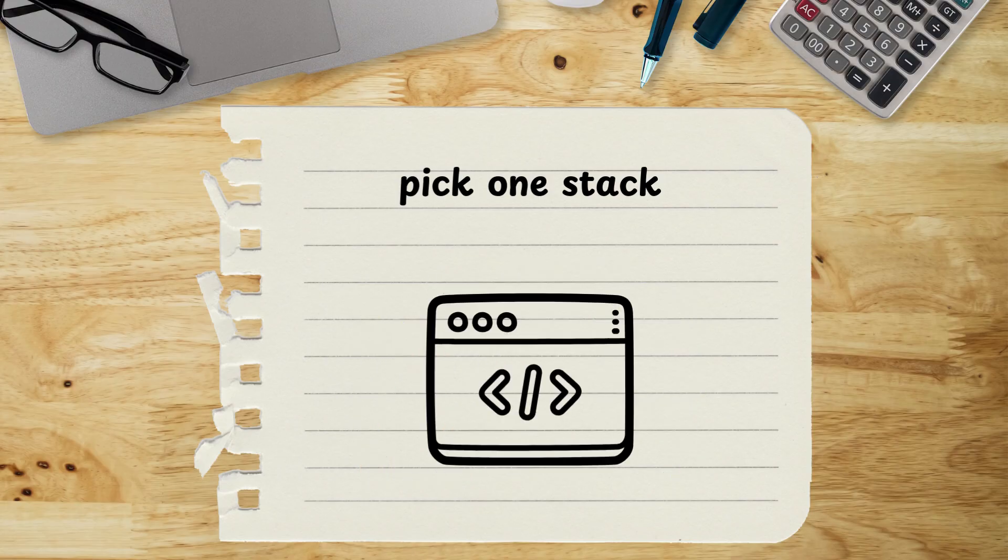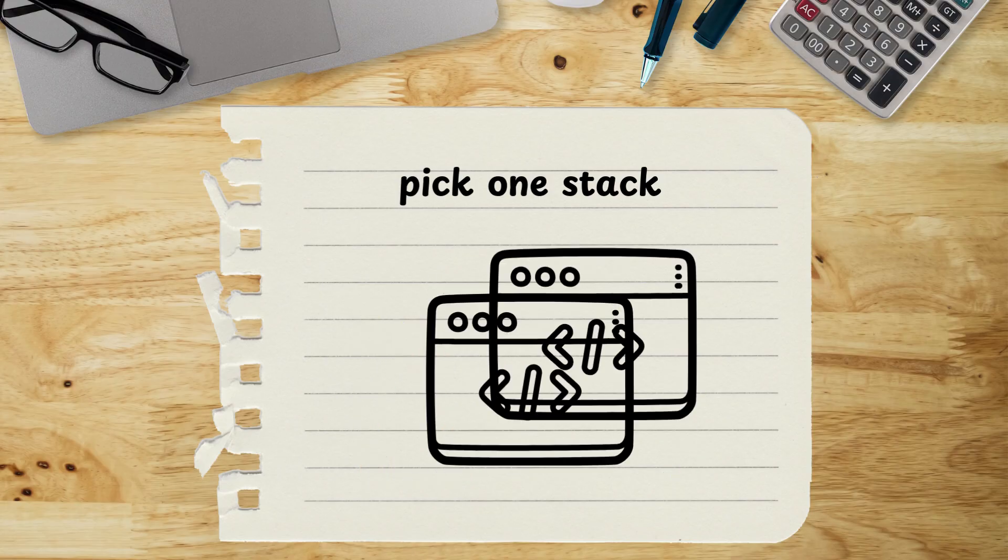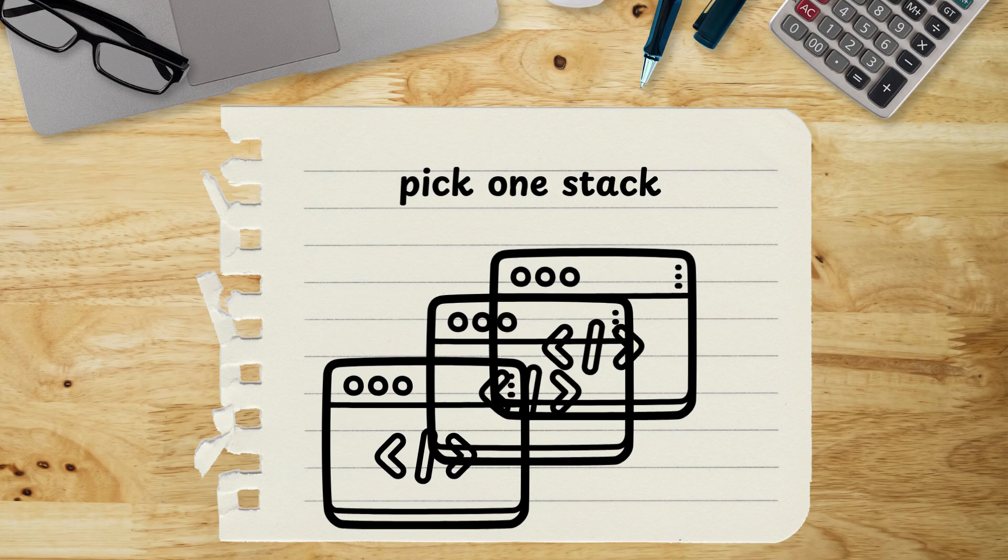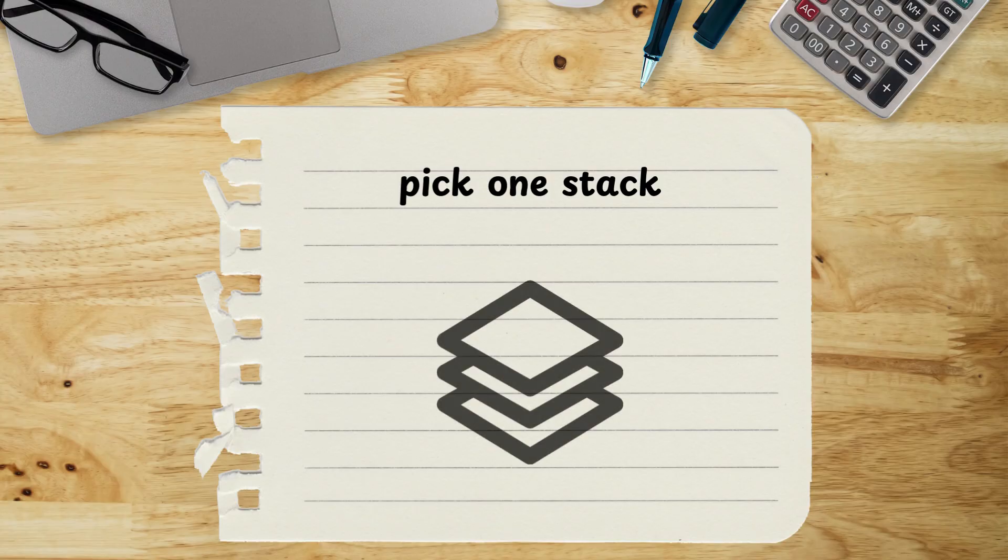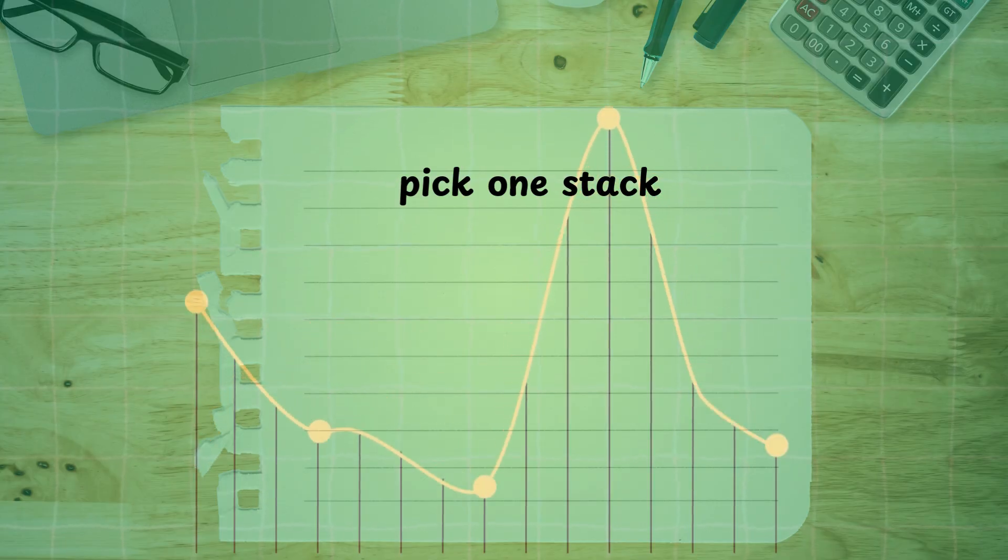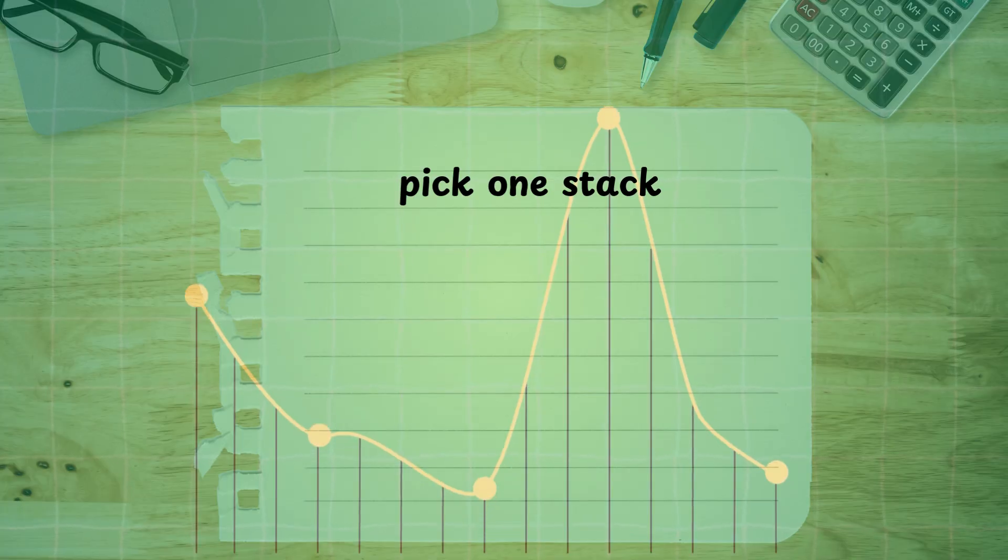From there, build applications only in that stack. Everything you learn should be tied to it too. When you do that, you'll start repeating what you already know while layering in new concepts each time. That repetition compounds your knowledge and makes you grow way faster.